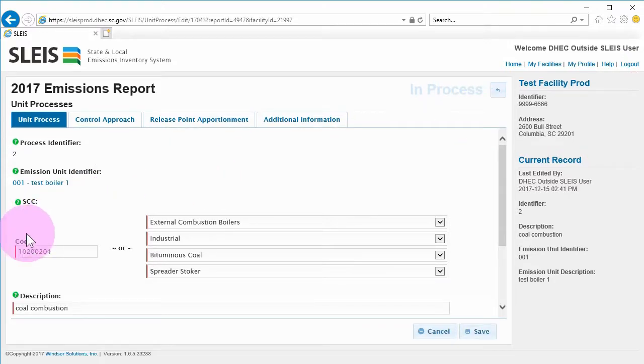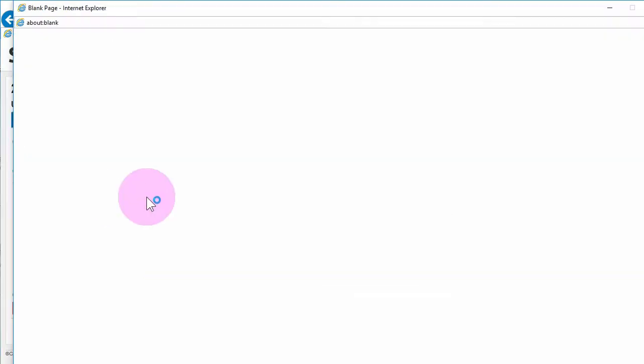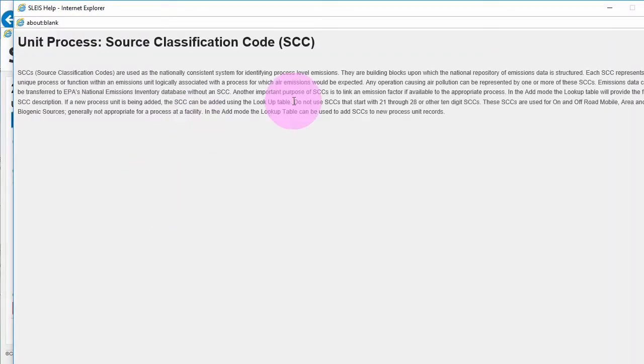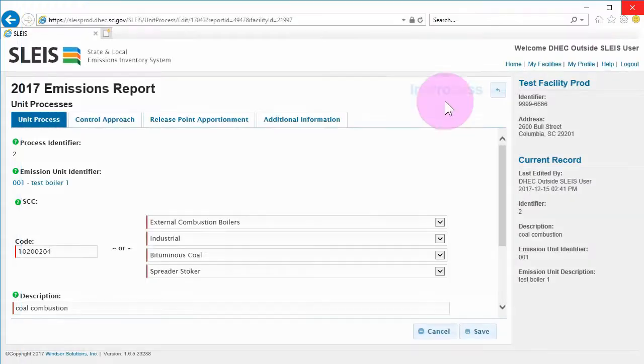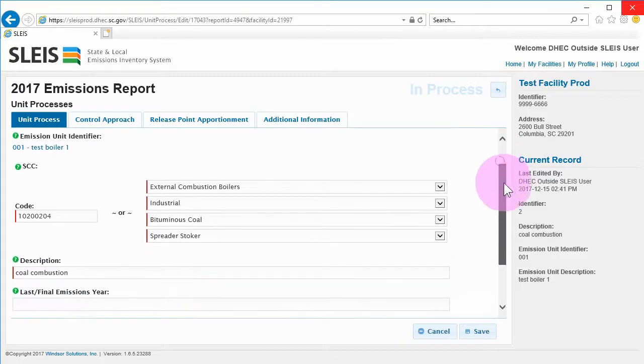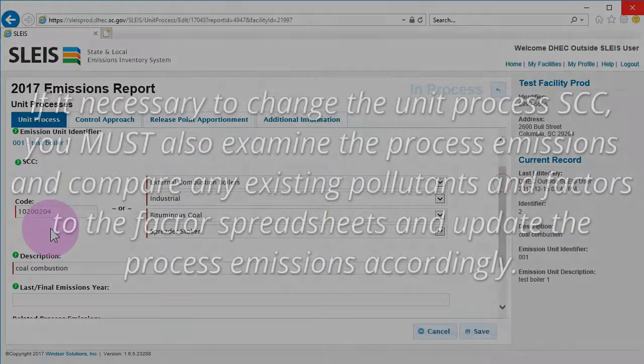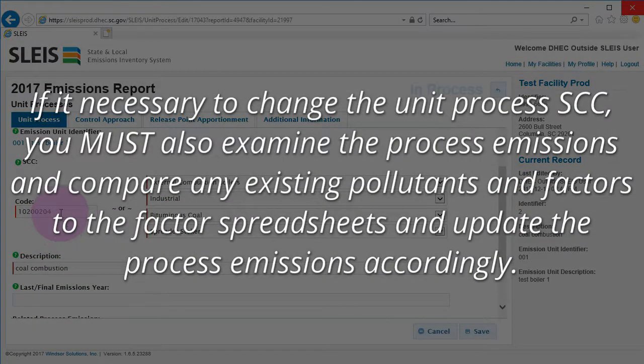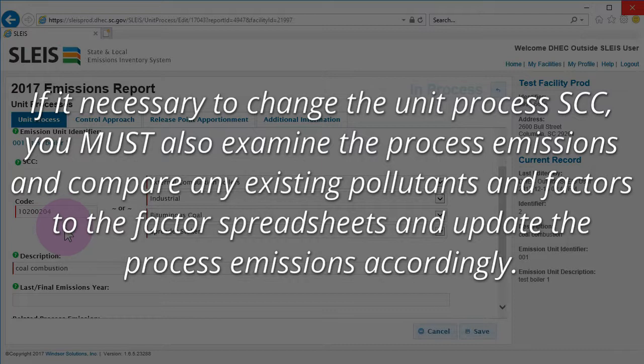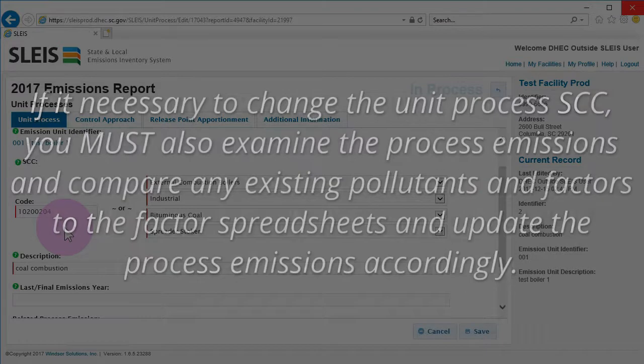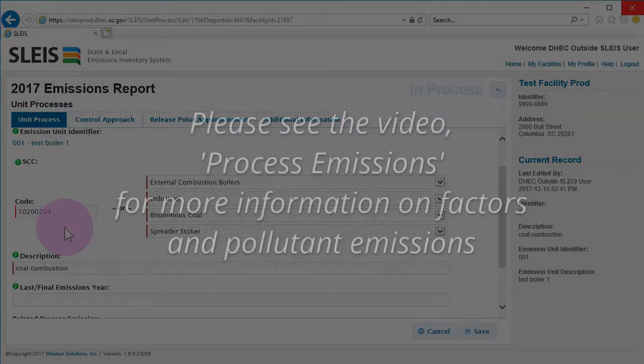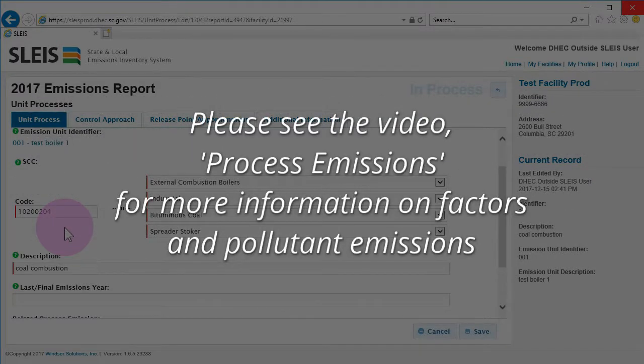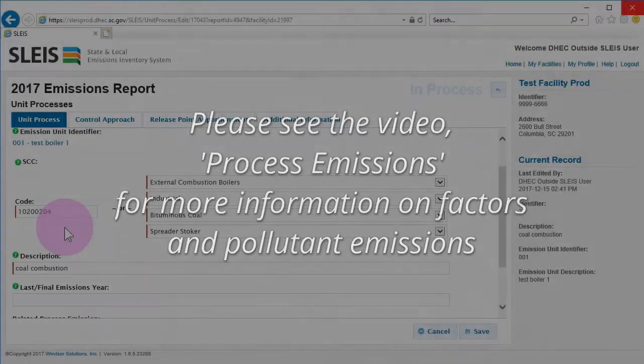Fields with red bars are required fields. Clicking a green question mark will trigger a pop-up help screen. If it is necessary to change the SCC for the unit process, you must also examine the process emissions level and compare any existing pollutants and factors to these factor spreadsheets and update the process emissions accordingly. Please see the video titled Process Emissions for more information on factors and pollutant emissions.